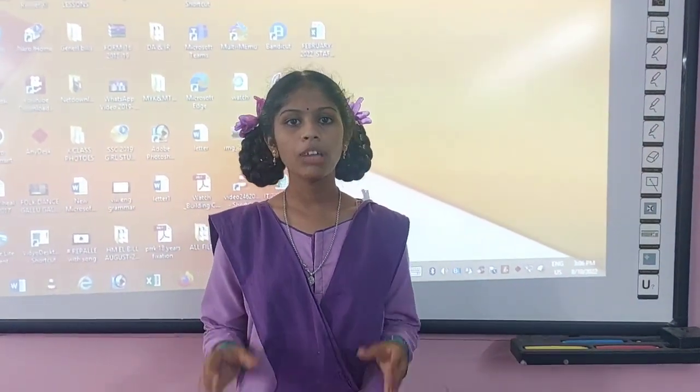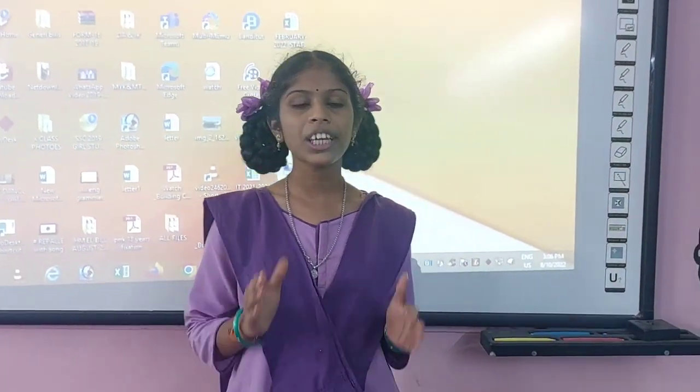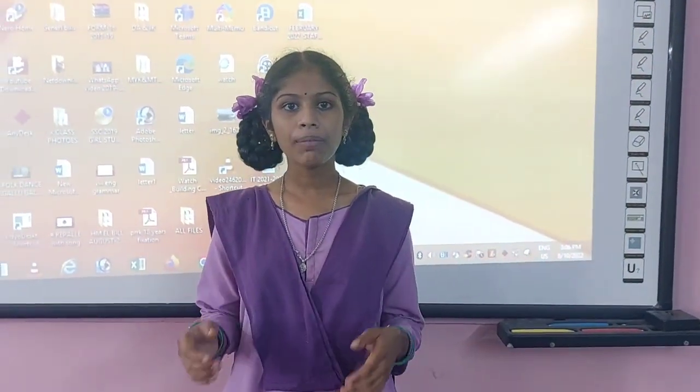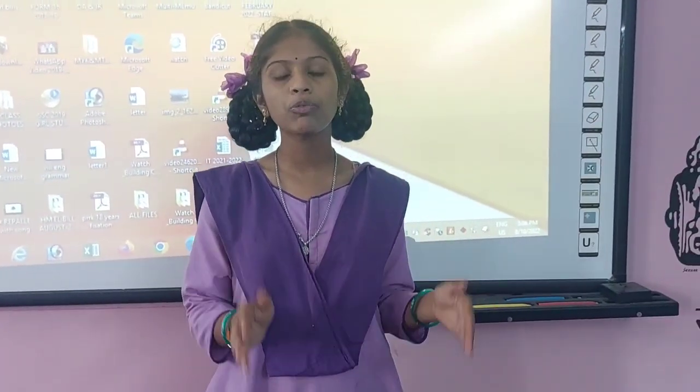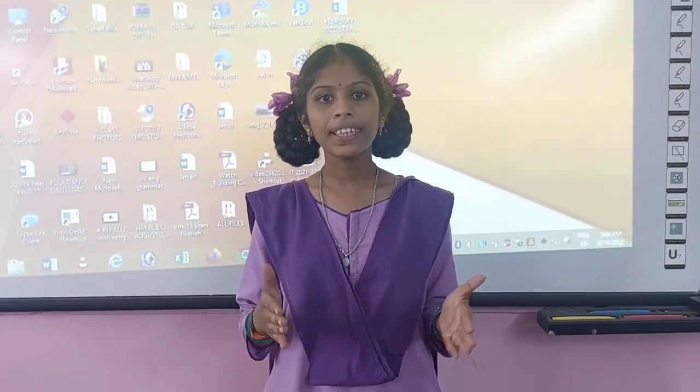Hello guys, this is Shruti. I'm studying eighth grade. Now I'm going to tell the importance of Zoom sessions. These classes are very useful to us. The best example is me, because I didn't know how to speak and write English before attending these sessions. After attending these sessions, I'm able to speak and write. That is why I'm telling these classes are very useful to us.